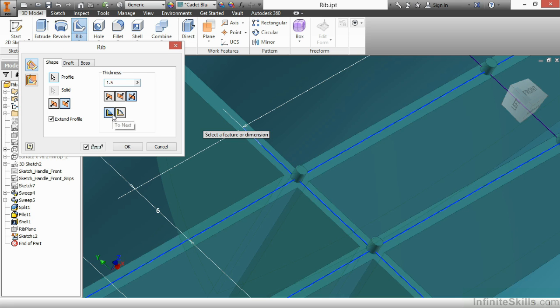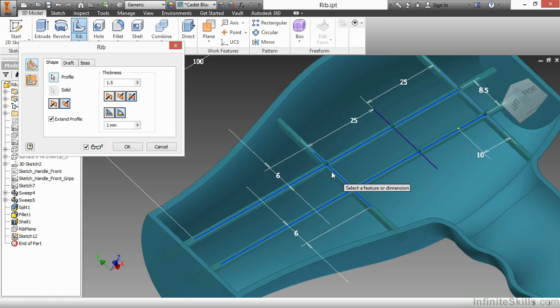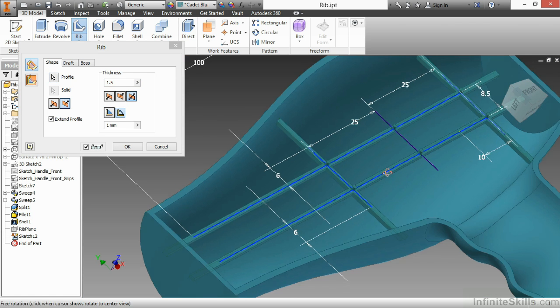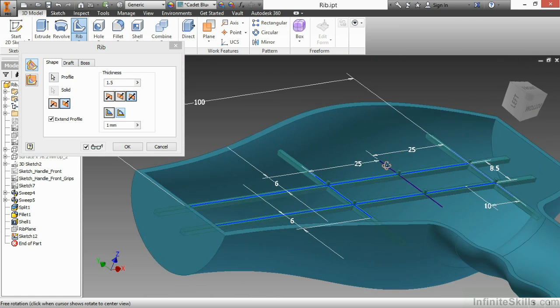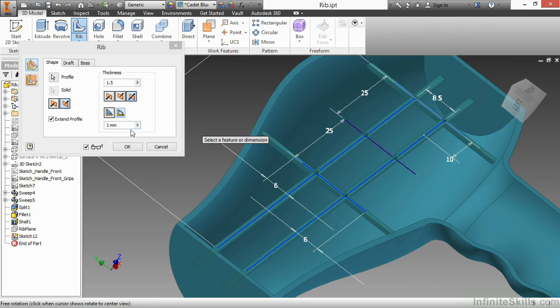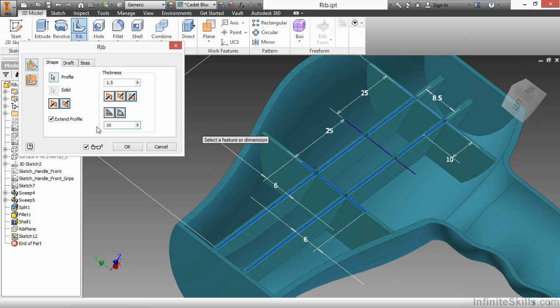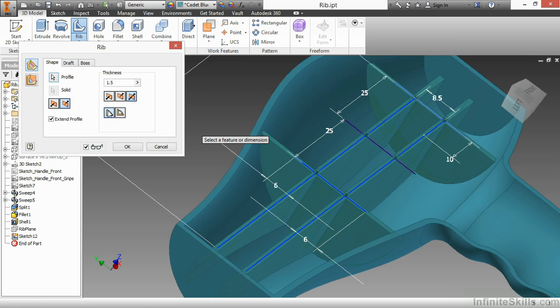I also have the to next extents turned on, which means it's going to terminate as soon as it hits a face. I could actually come in here and tell it a finite amount, and there you can see a very thin floating RIB network. Here I can then specify how far I want those to go in. If I type in 10, they only go down 10. If I tell it to do to next, they go all the way down.